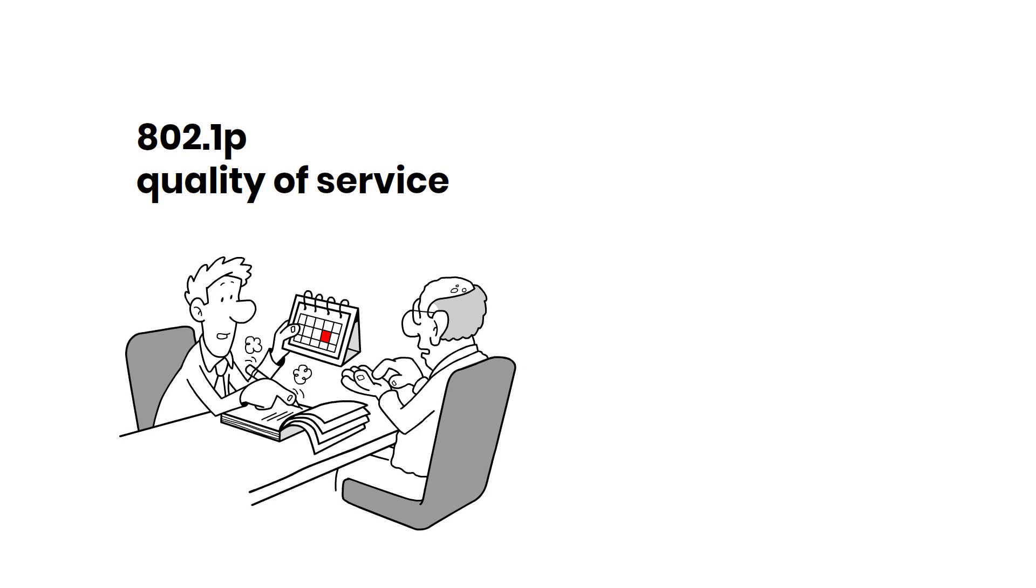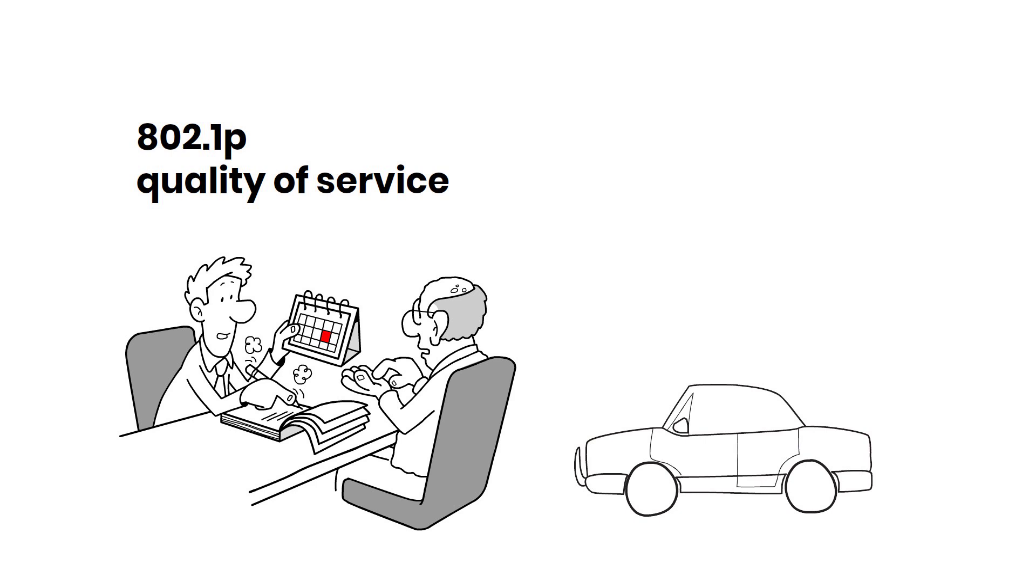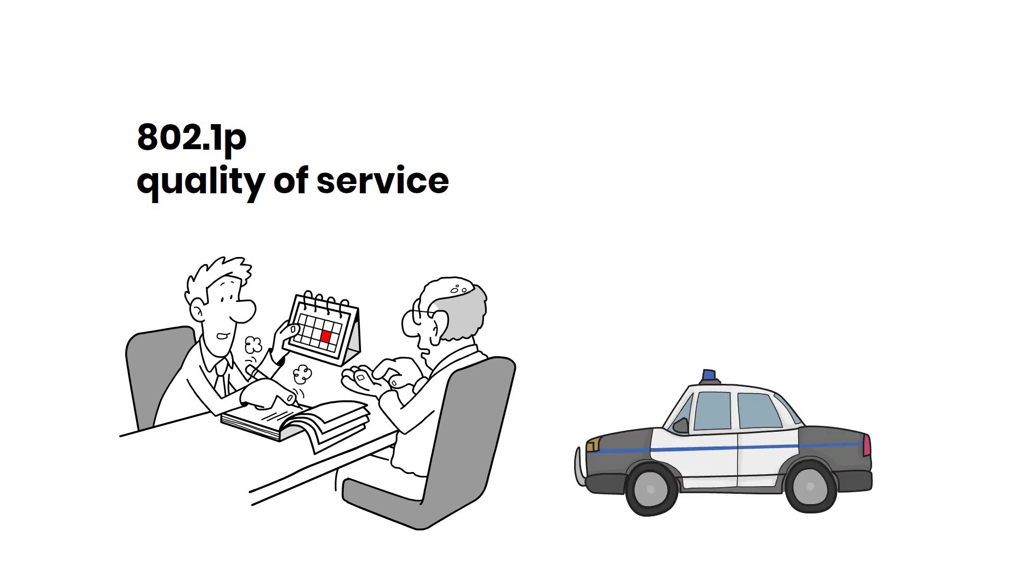802.1p is like a traffic cop for your data. It helps decide which data is more important, ensuring that vital information gets priority and reaches its destination faster.